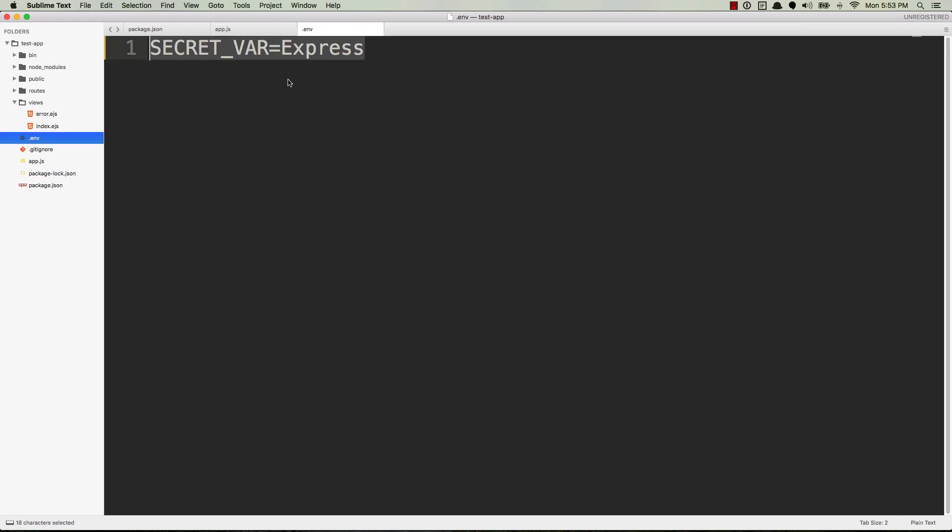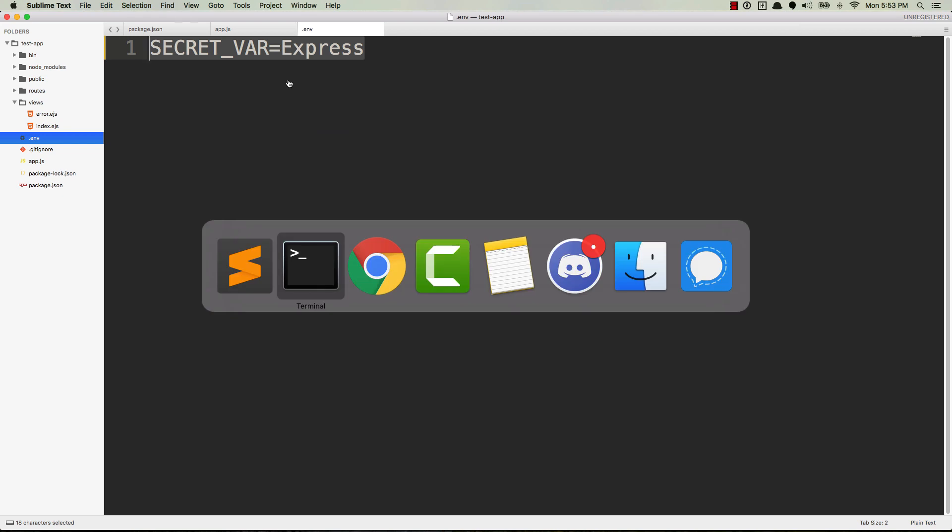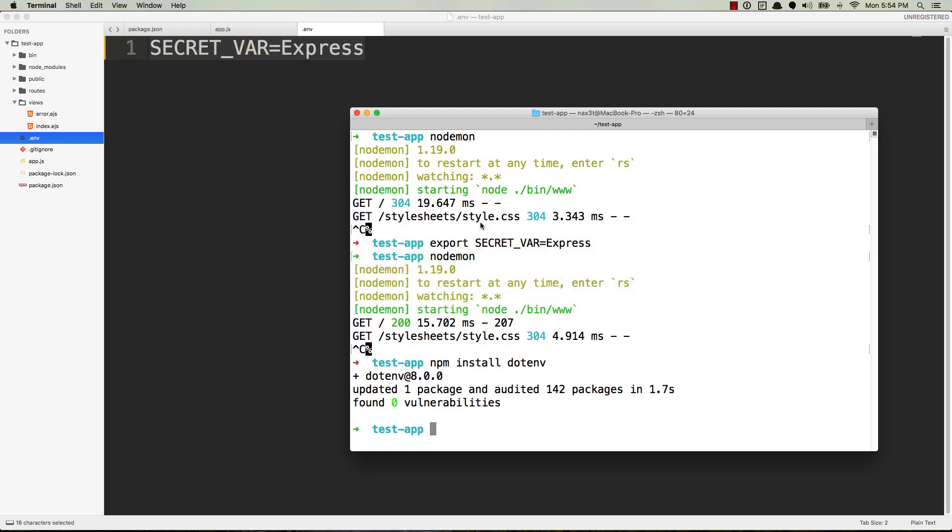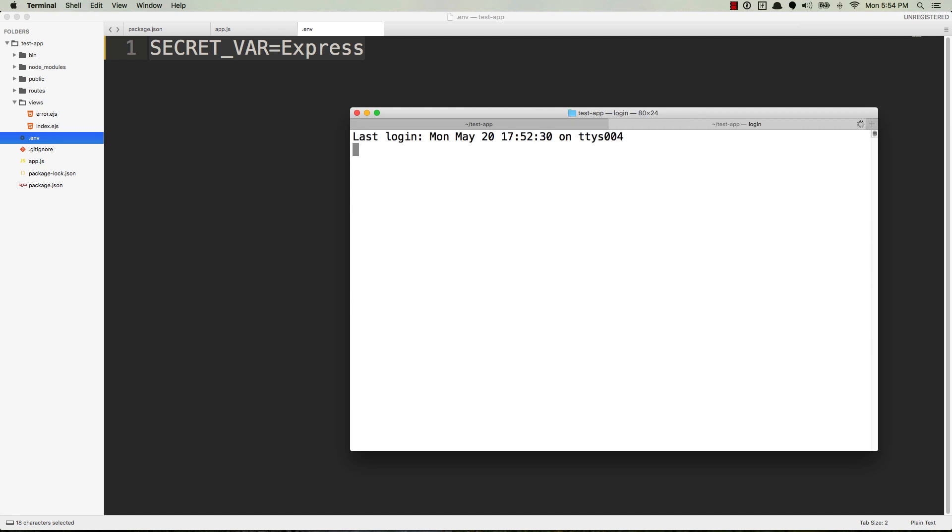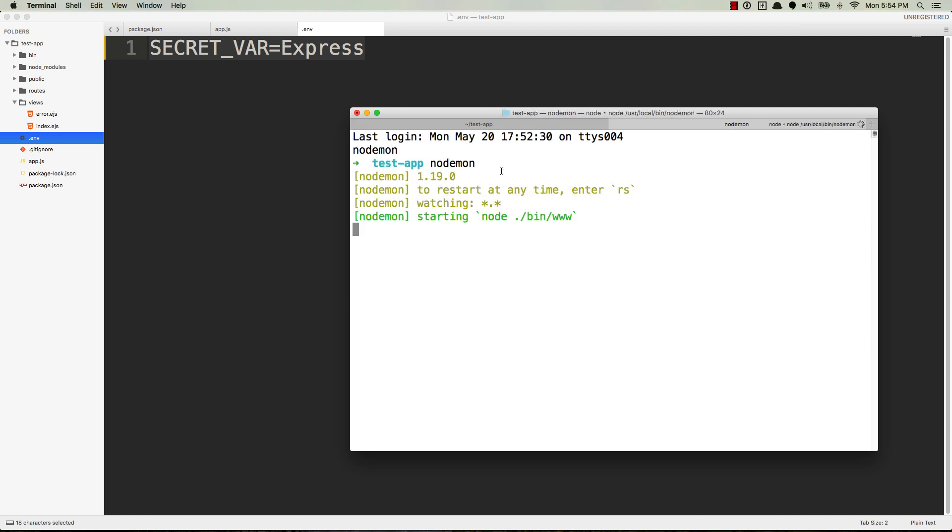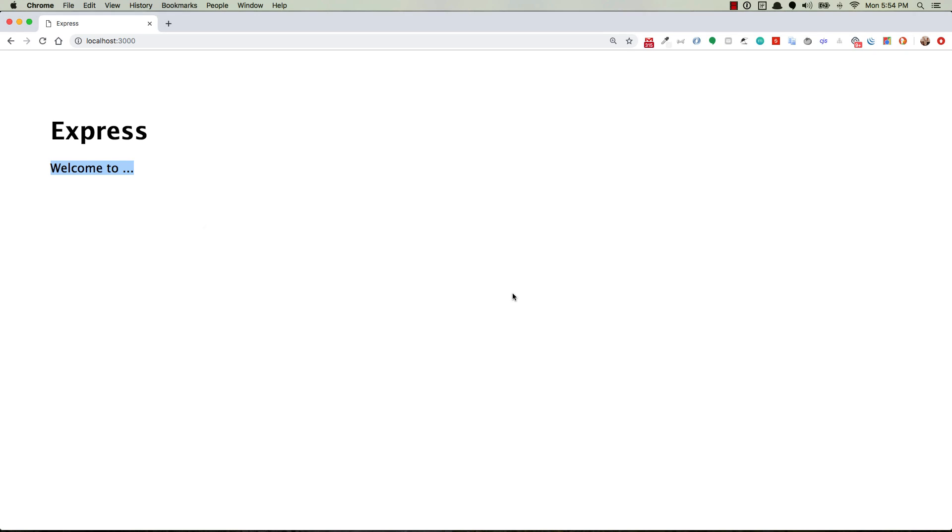If we go to our terminal and let's open up a new terminal and run nodemon, this is to get our server running. Now if we head back over to your express, refresh, welcome to express.